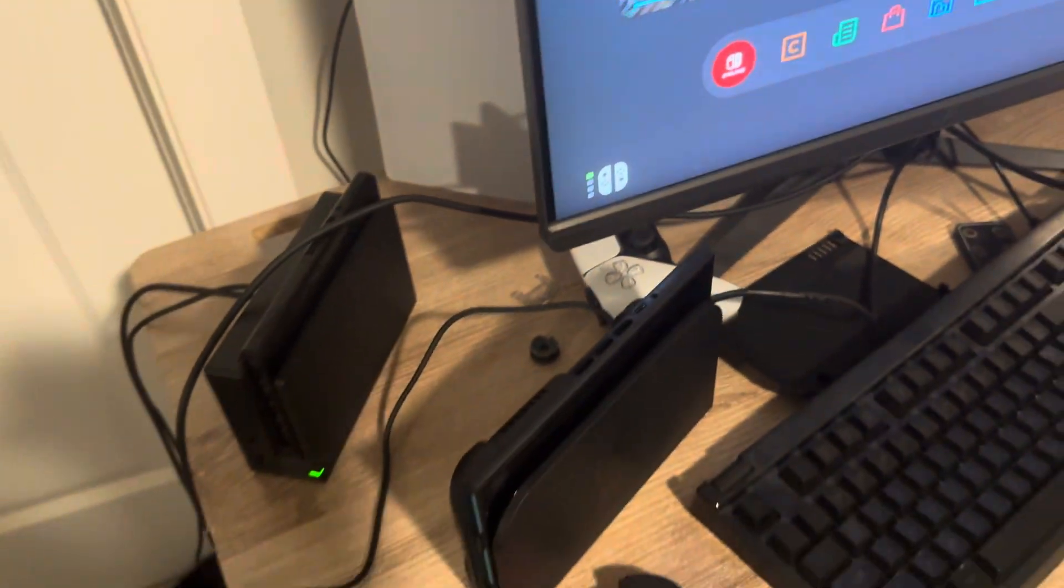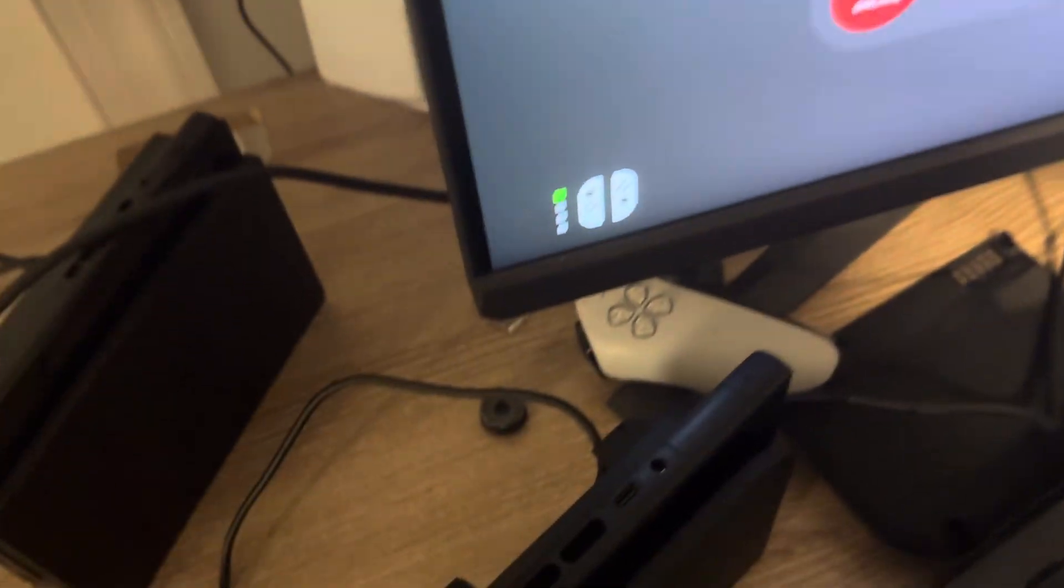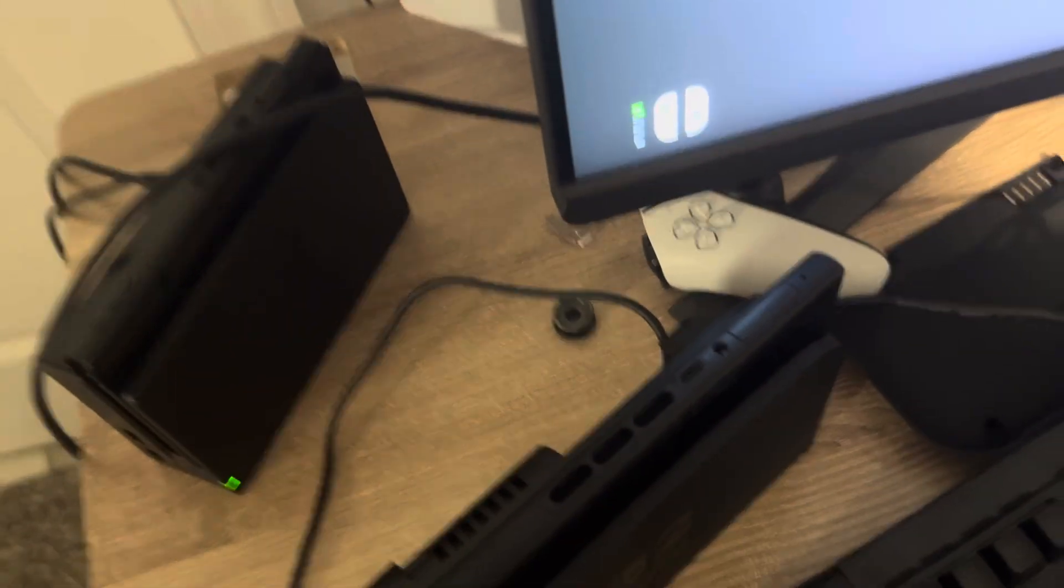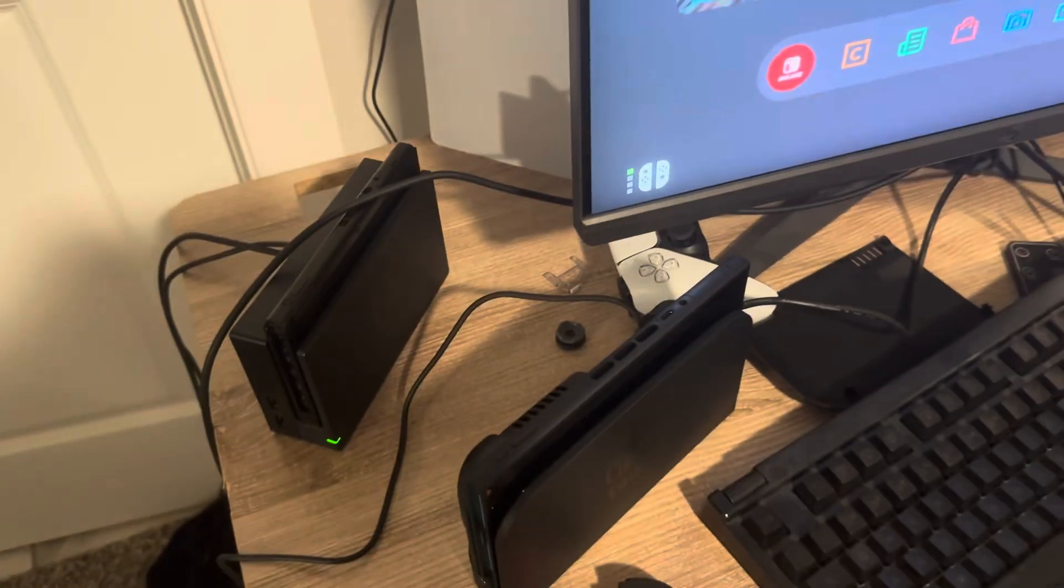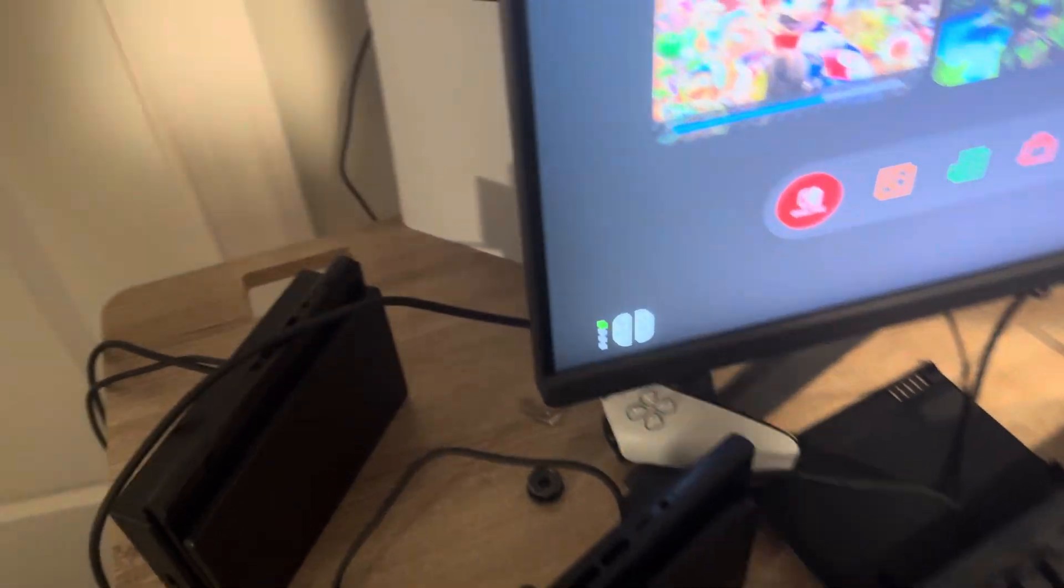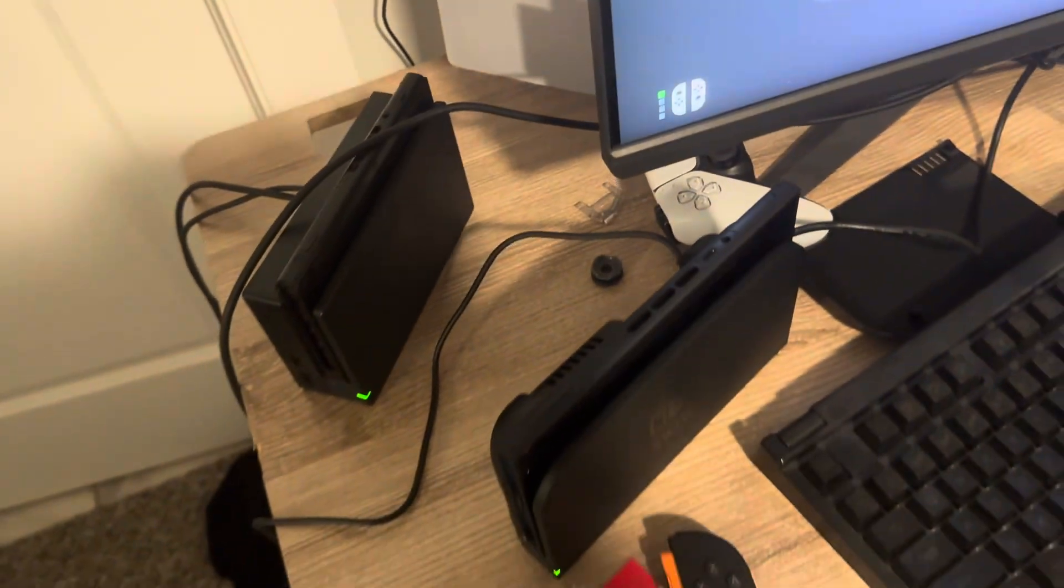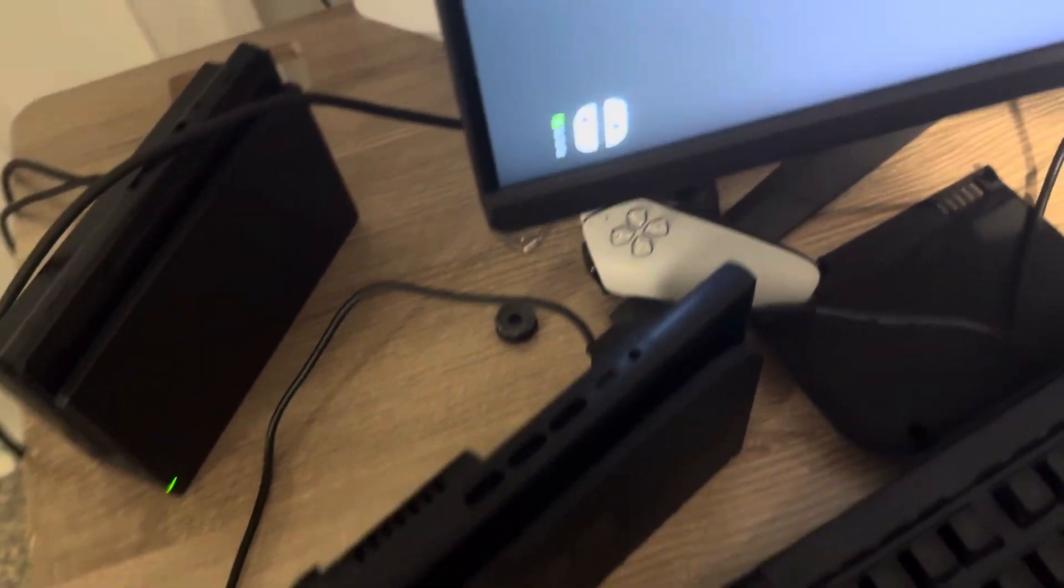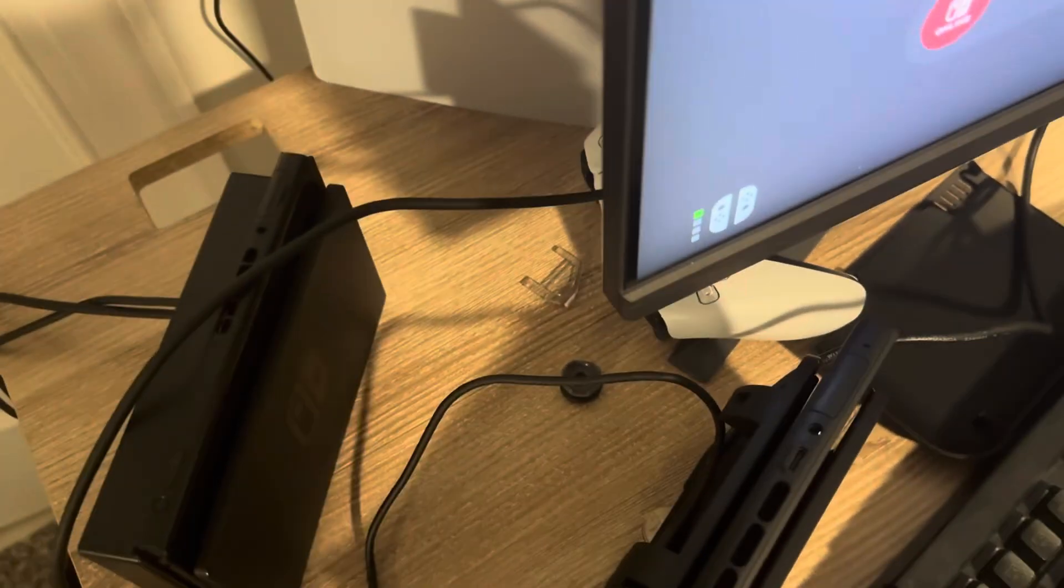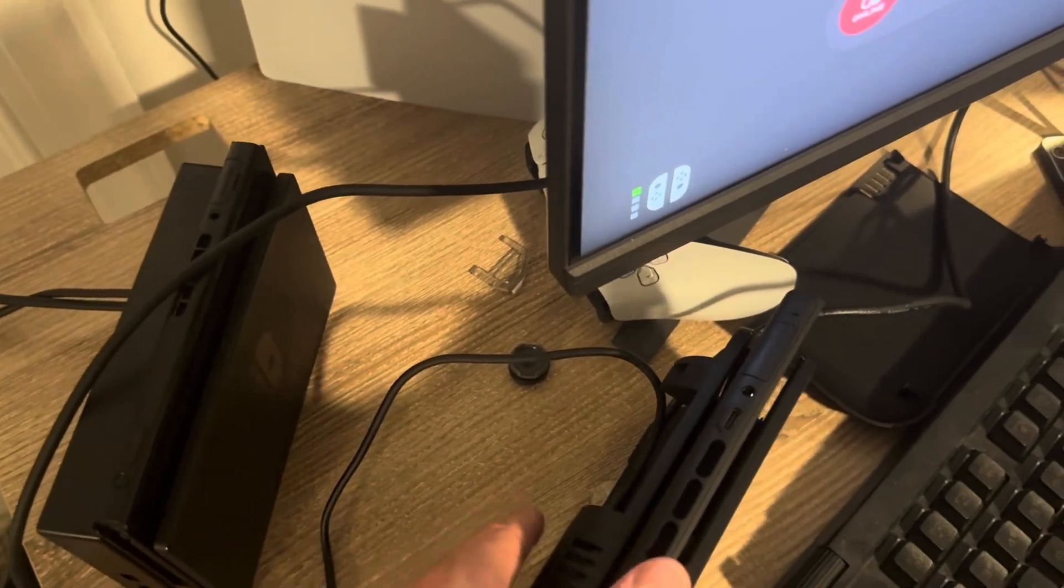It should work because it's not strictly a connection issue, even though it says that. But it could be, so you can try turning the Wi-Fi off on your other devices and restart your router as well. That can help.